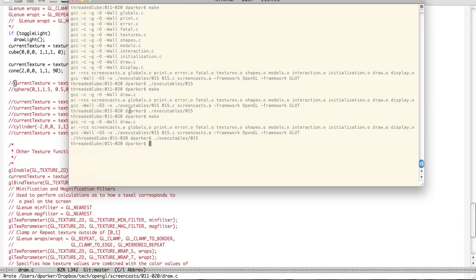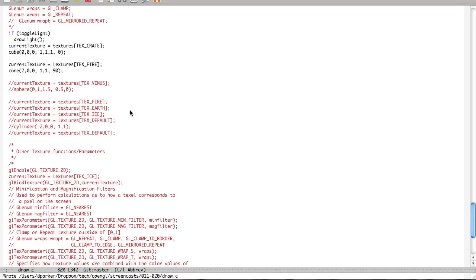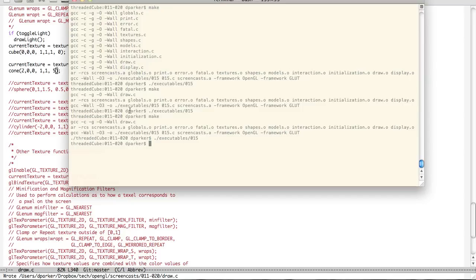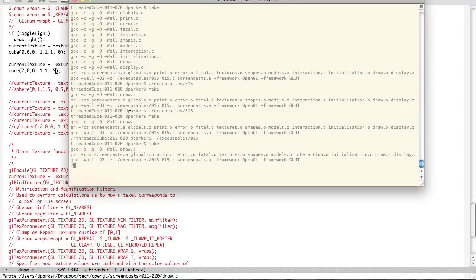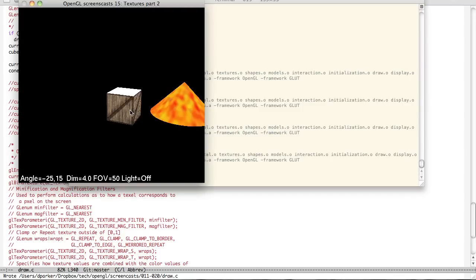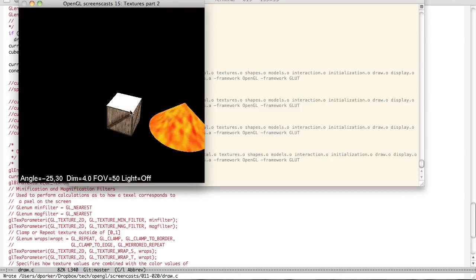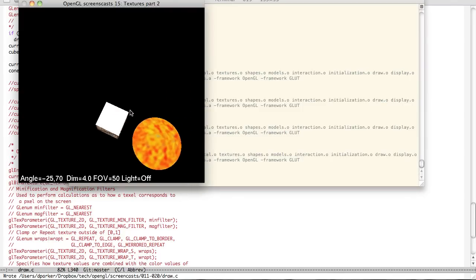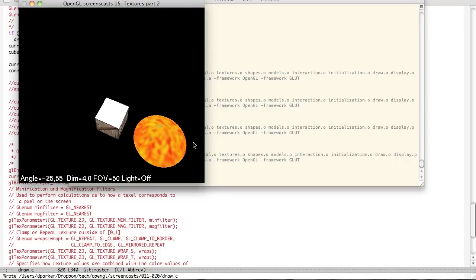So if we were to change this to be let's say 5 and we remake it. You can see it looks pretty solid all the way around. So it looks really good.